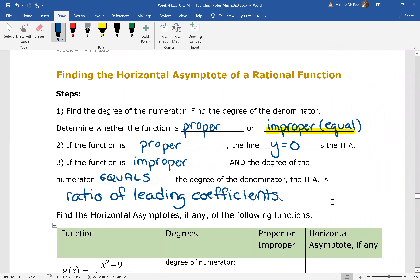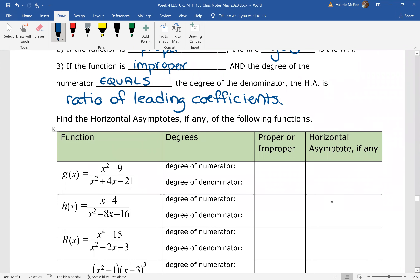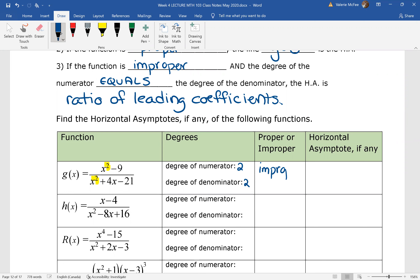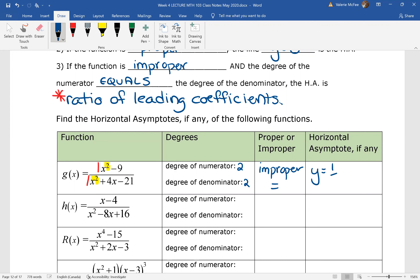Let's look at some examples. For G of x, we see that the degree of the numerator is two and the degree of the denominator is two — they are equal. This is an improper function and equal. So we're looking at the ratio of the leading coefficients. The leading coefficient in the numerator is one and the leading coefficient of the denominator is one. So we have a horizontal asymptote of y equals one over one, or just y equals one.